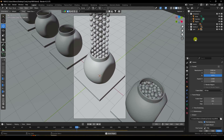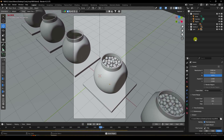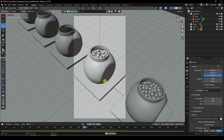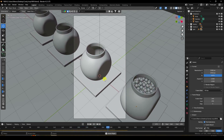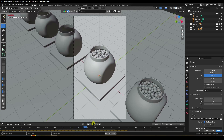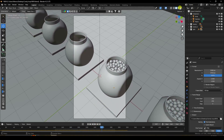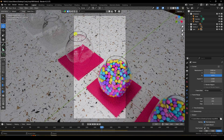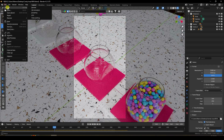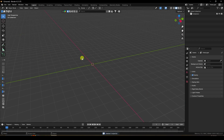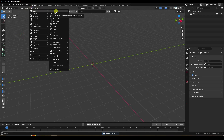Welcome back to my channel. Today I'll teach you how to create a loop animation using Blender. I'll show you a candy effect. First, go to File and create a new project. Select all and press Delete.